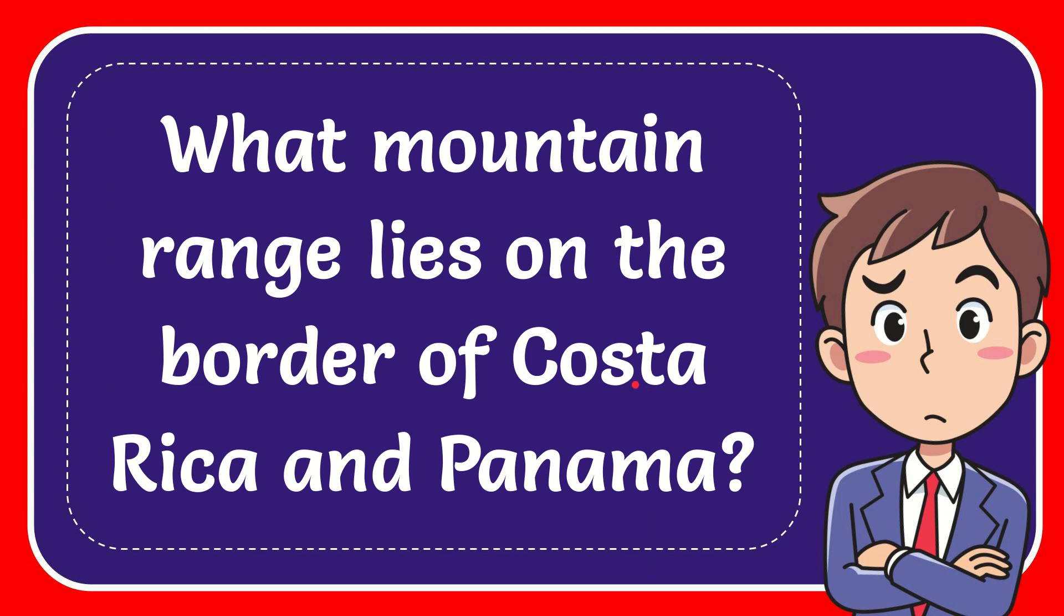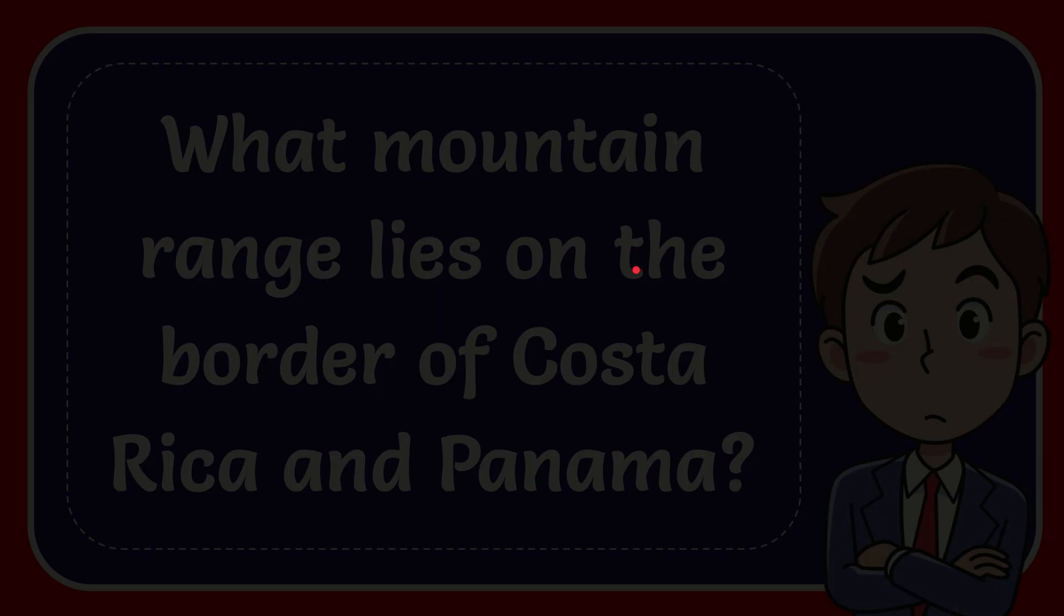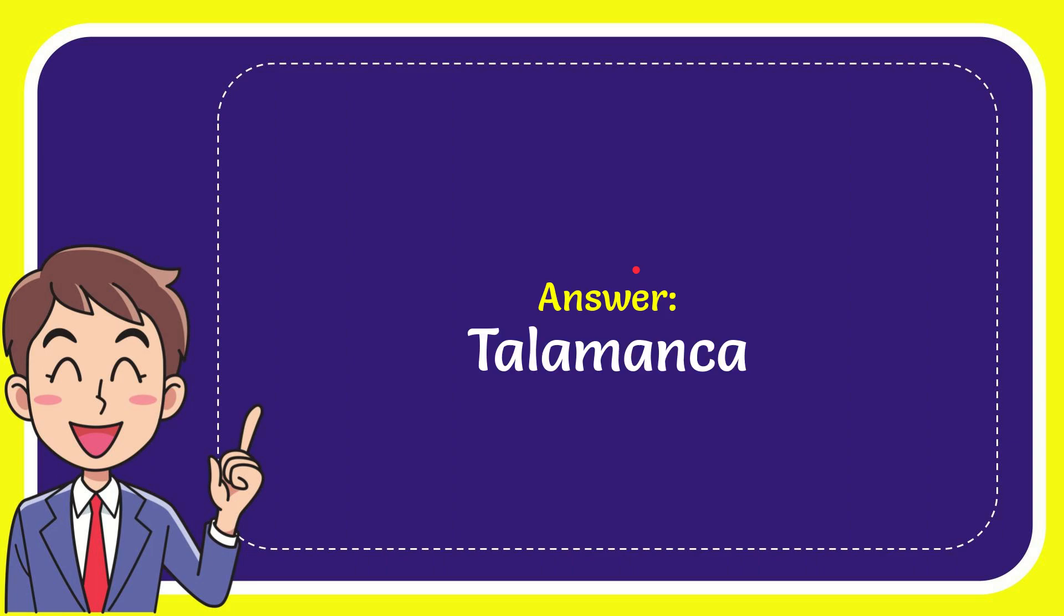In this video, I'm going to give you the answer to this question. The question is, what mountain range lies on the border of Costa Rica and Panama? I'll give you the answer to this question.